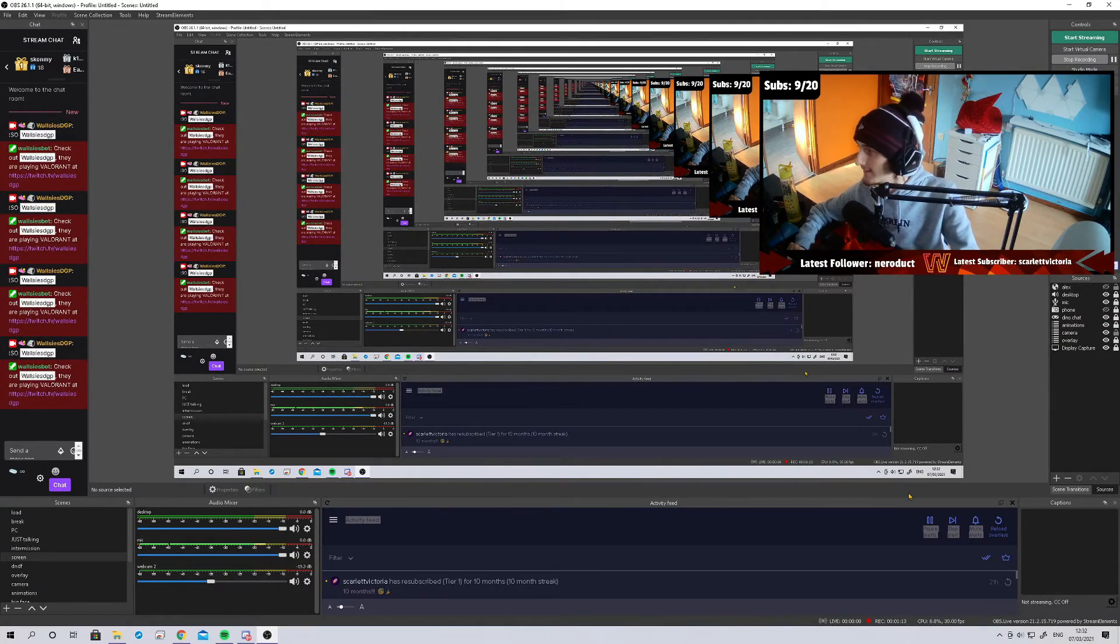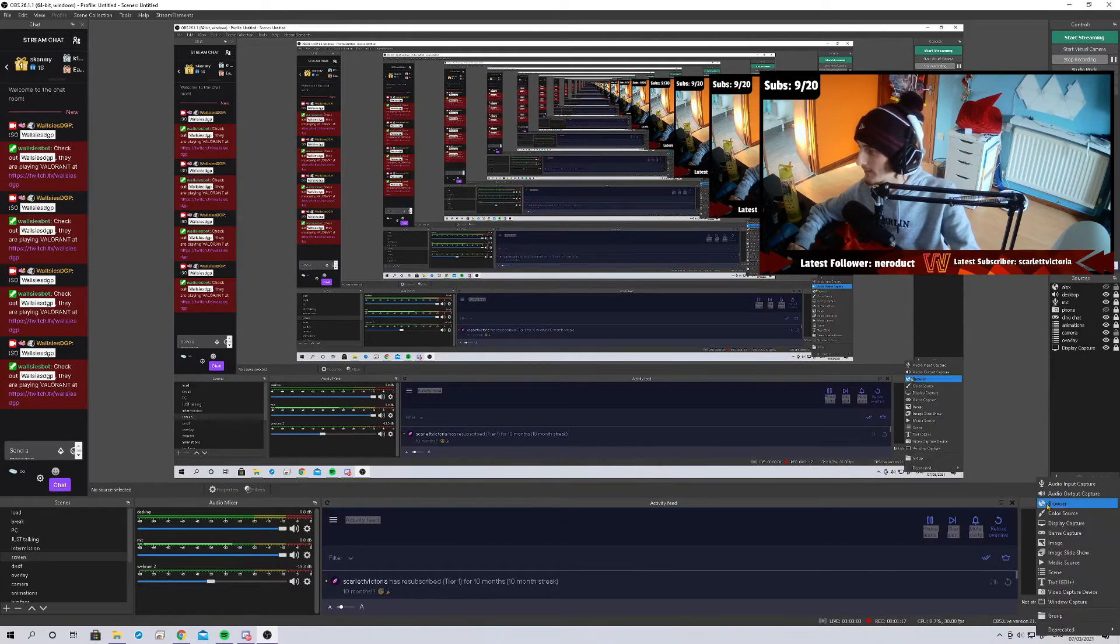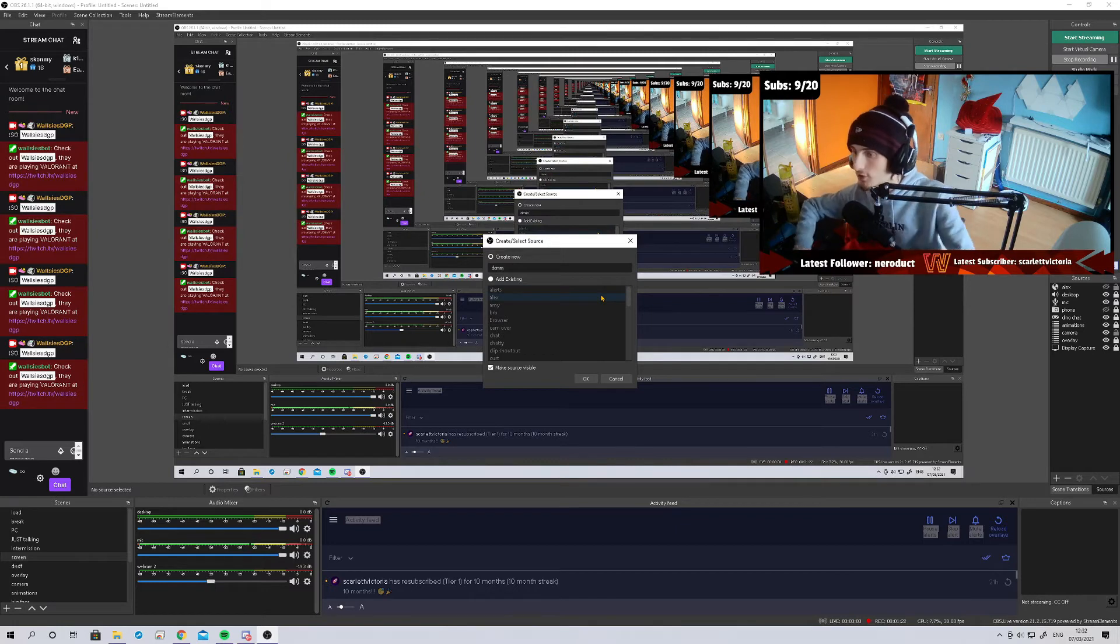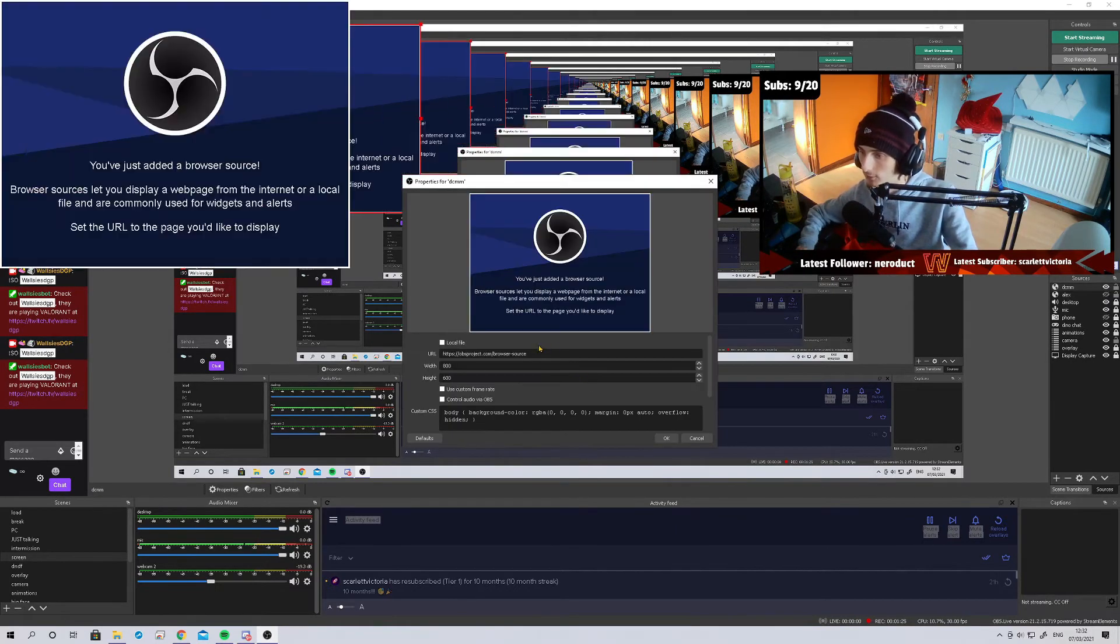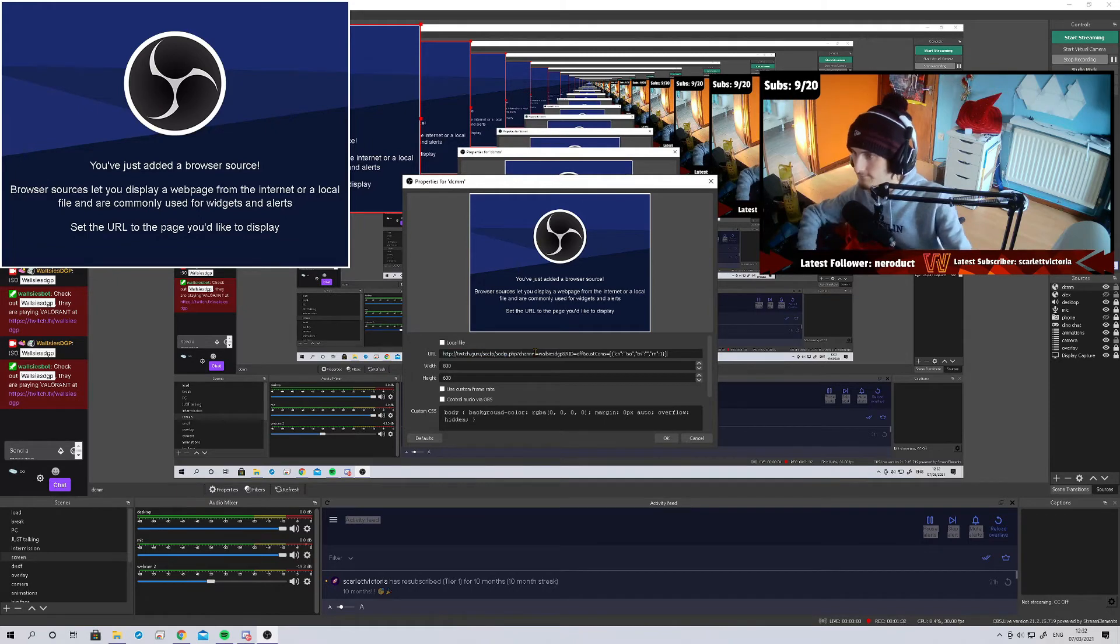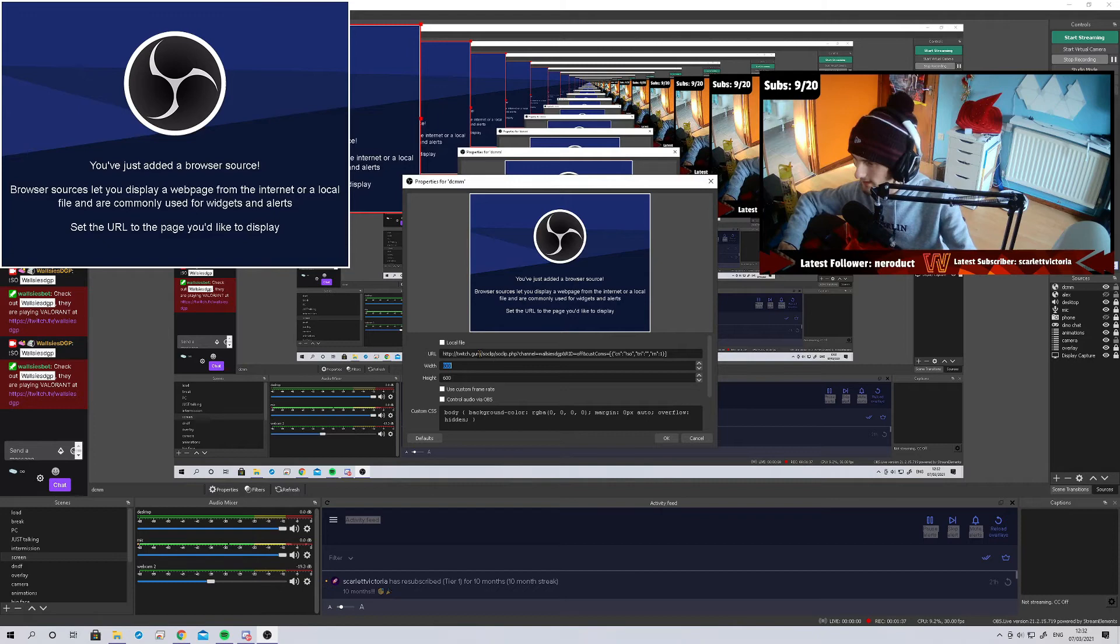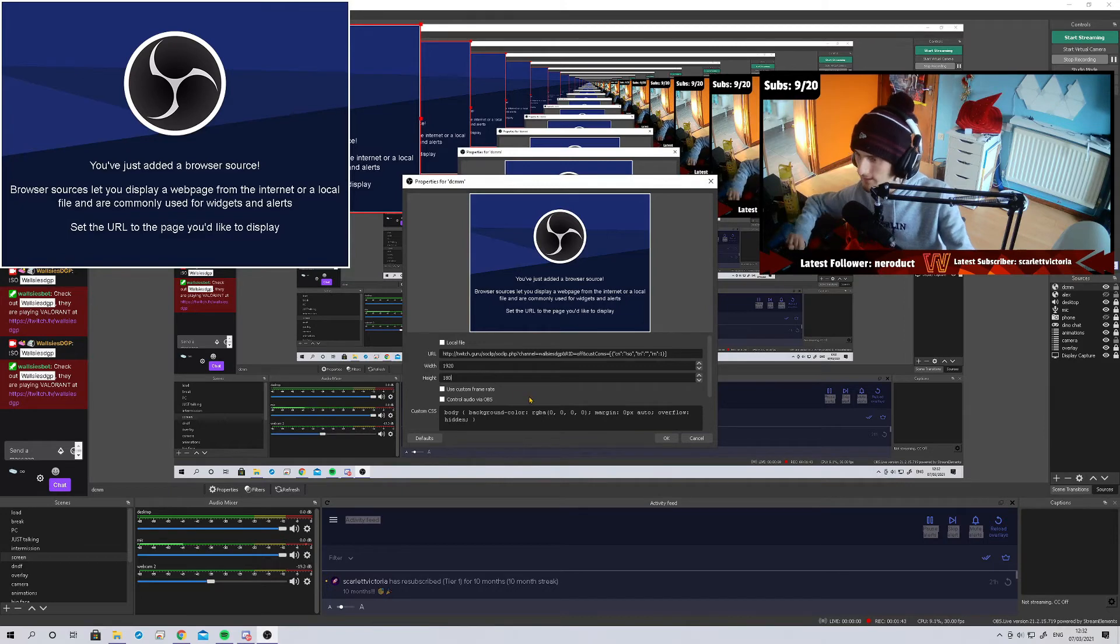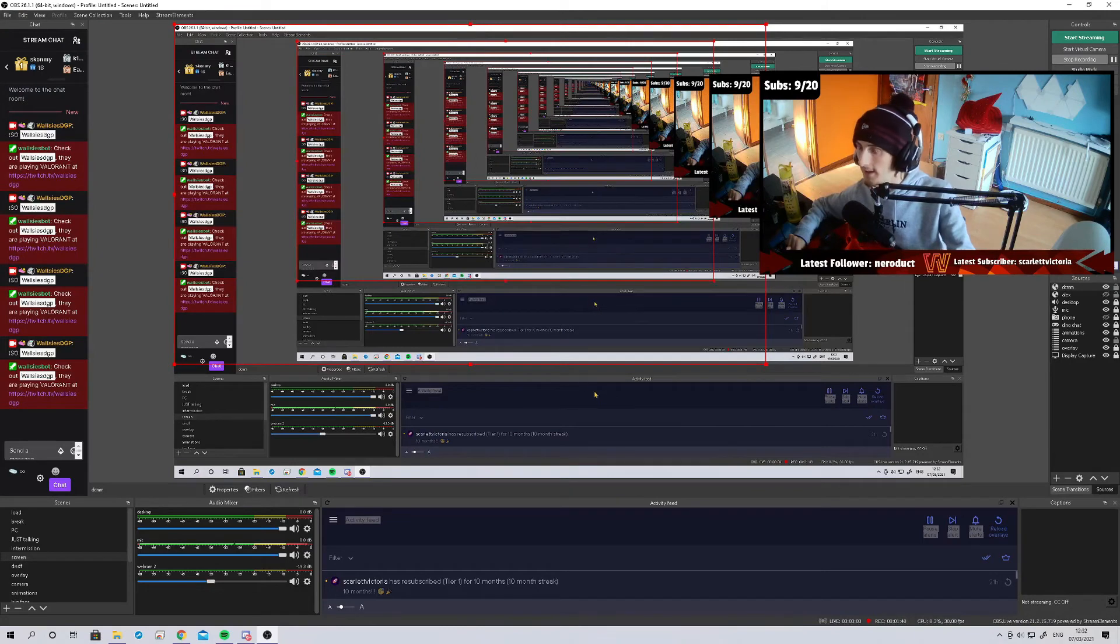And just like making any other source from your browser, you go into your browser, just call it whatever you want. I've already got one set up for mine, so I'm not going to go the whole way. Paste the link into here. I think it's going to be 1080p, so 1920 by 1080. Hit OK.